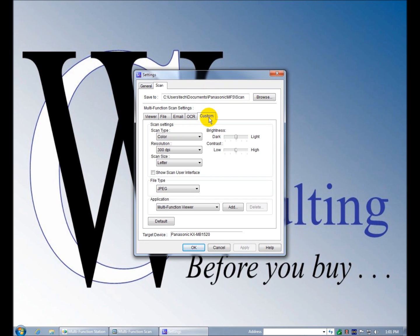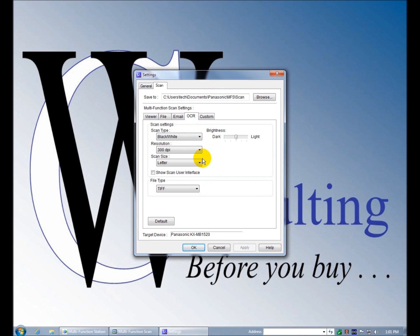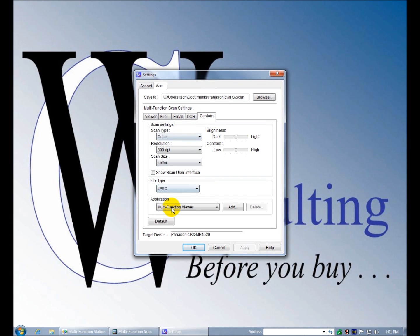Each one of these has a set of defaults. You can see when you change it to email it switches to 200 DPI. When OCR it switches to black and white. And with this custom you can mess with all the settings.